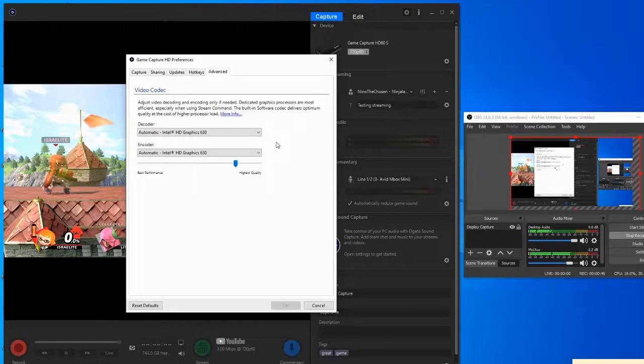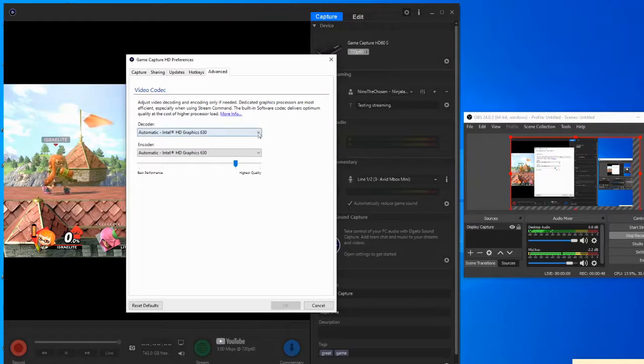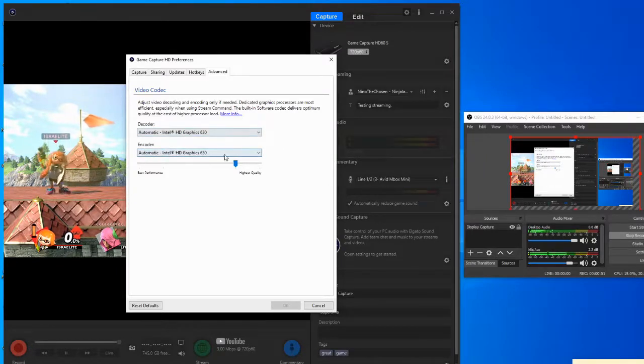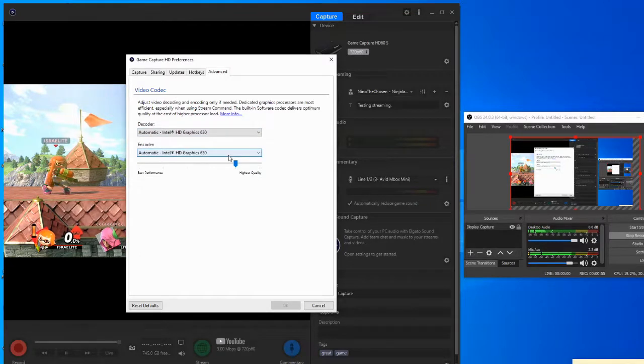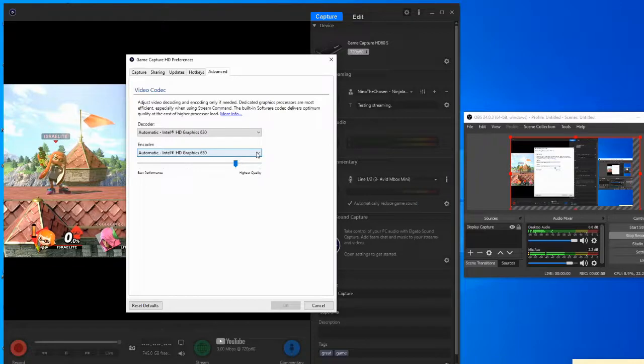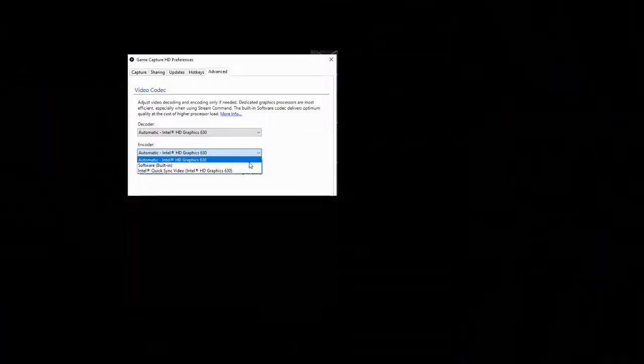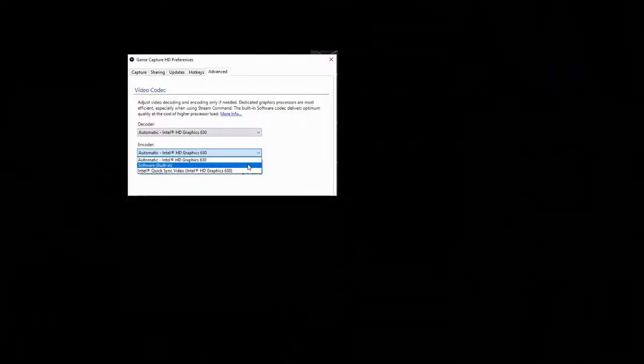So my problem was that my encoder was on automatic. So I'm going to go ahead here and click on the options and I'm going to click on software built-in.